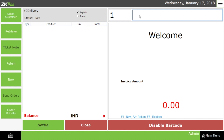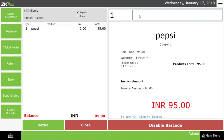For example, if the customer approaches the billing counter with a product, the cashier scans the product with a barcode scanner. I scan the product with the help of the barcode scanner. You can see that the product scanned is Pepsi.